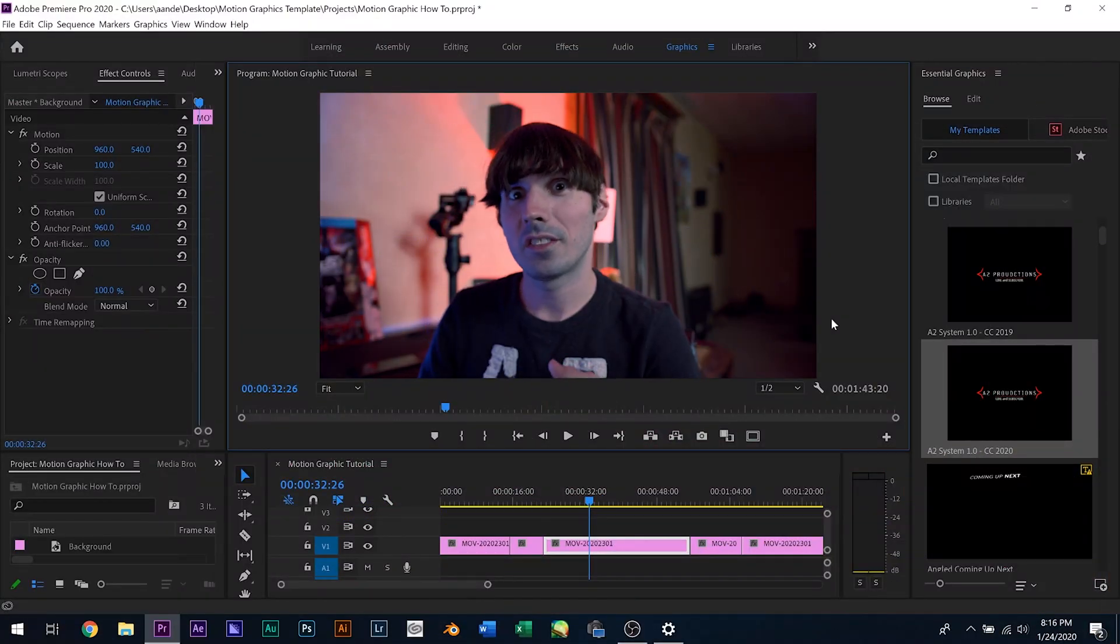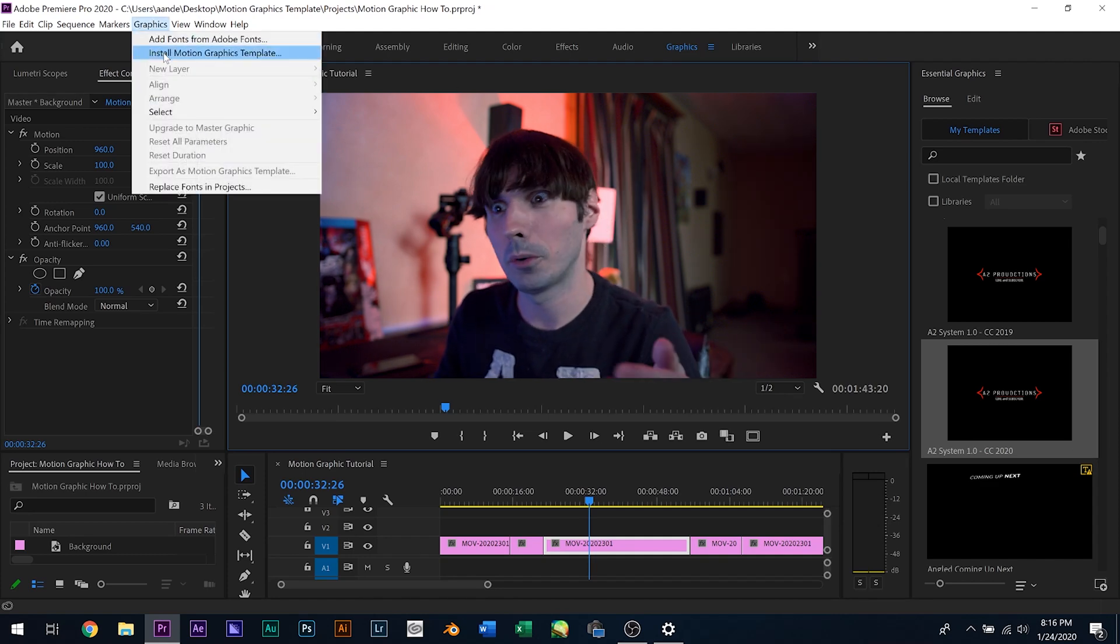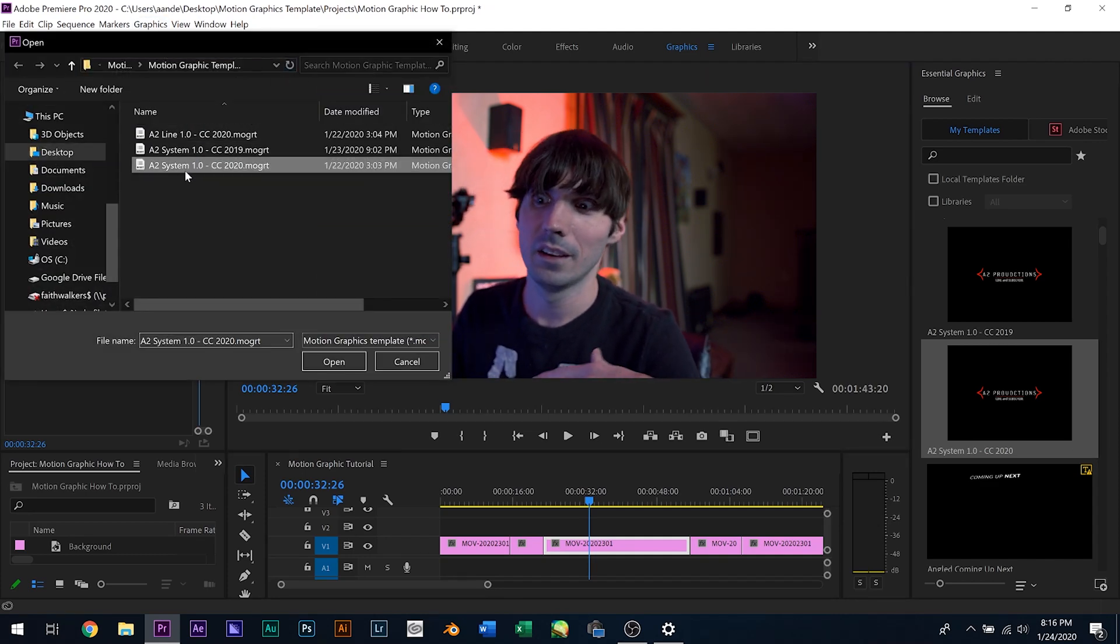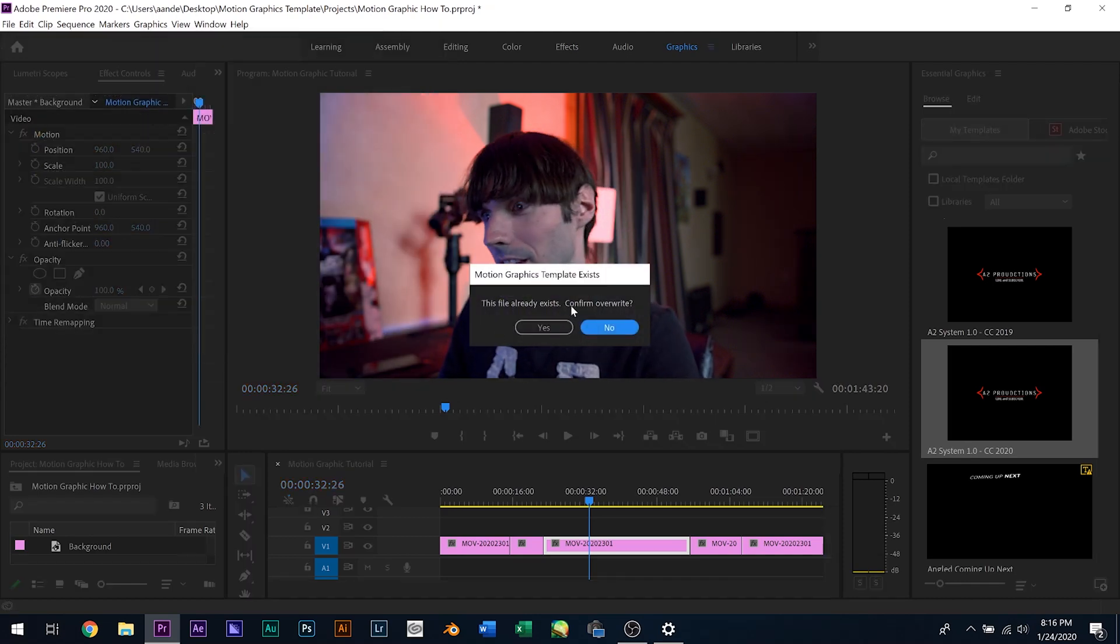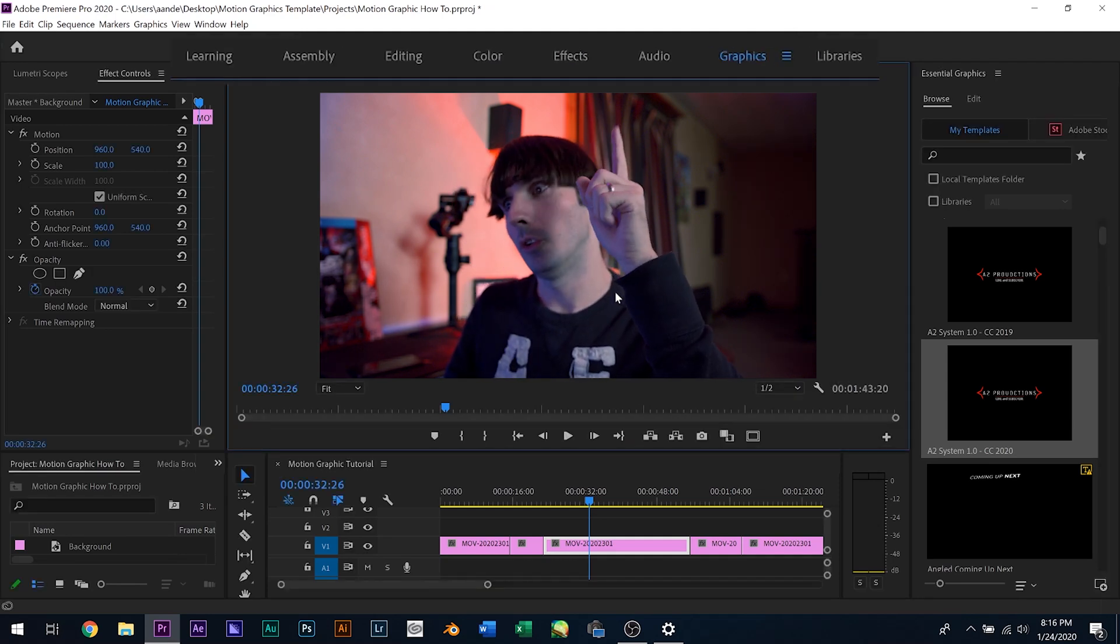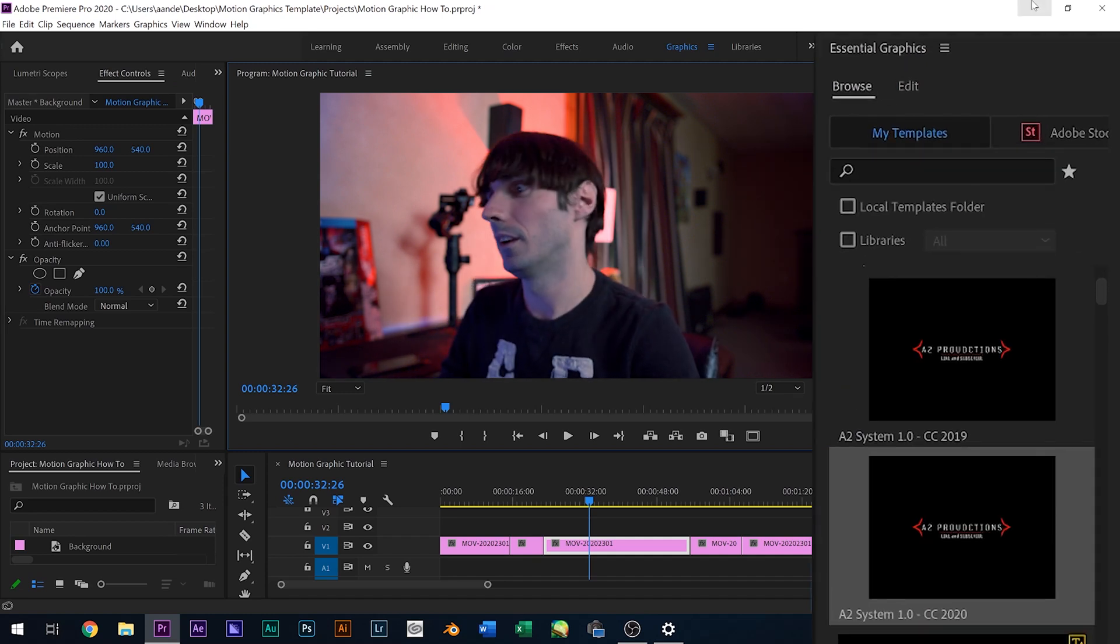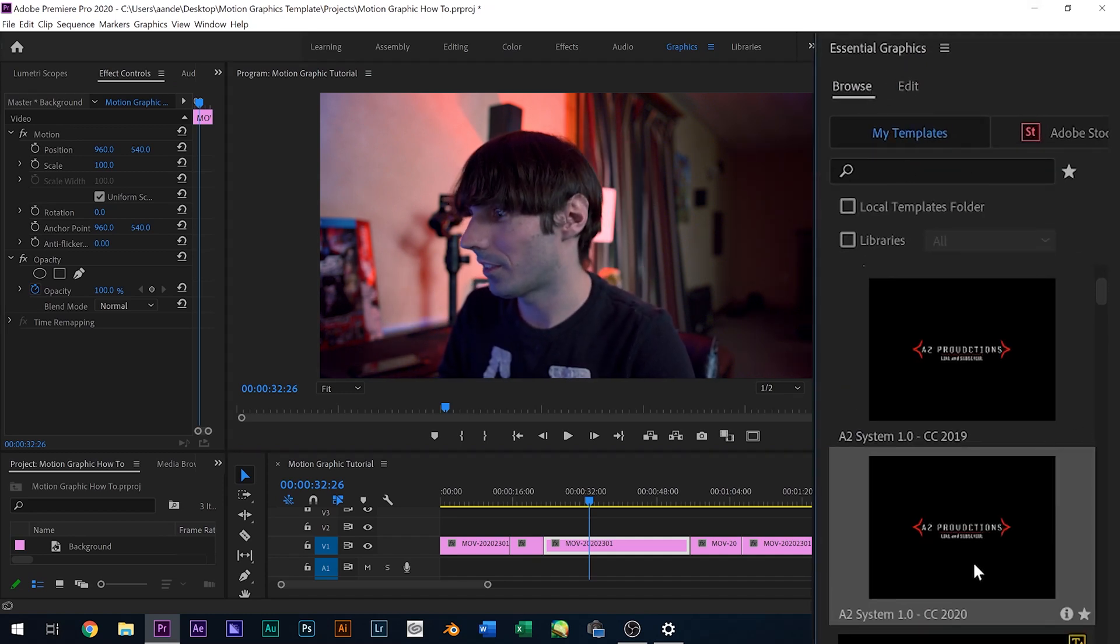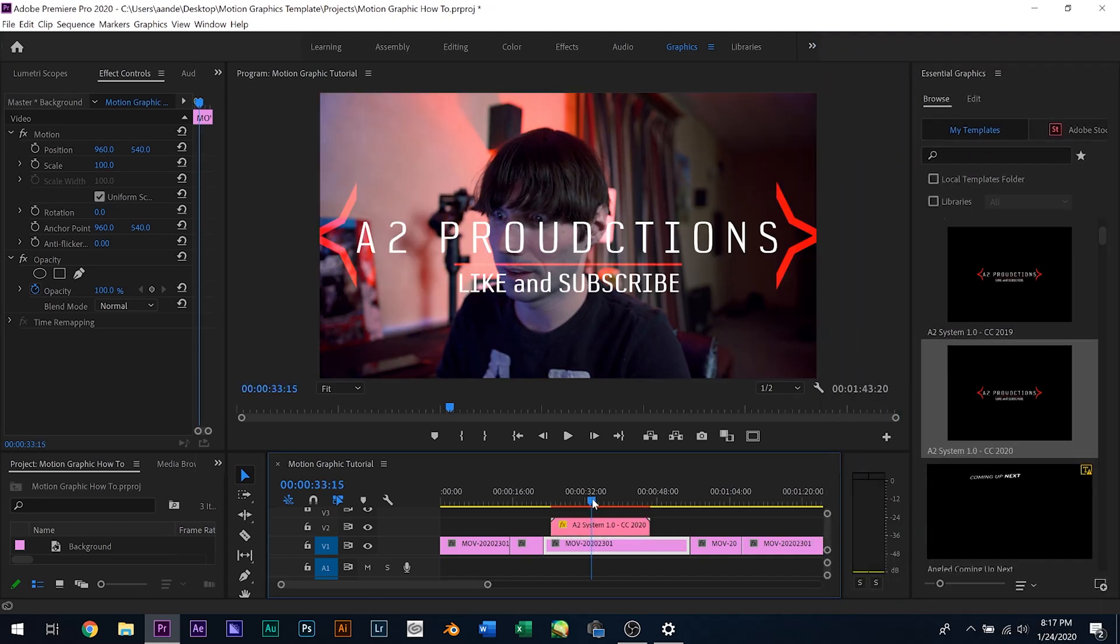So yeah, with that said, let me show you guys how this works. All right guys, once you guys download a template from the store, you want to go over here and select graphics and select install motion graphics template. Go to where you downloaded your template, select the version from here that you have, hit open. In my case, it already is installed. So I'm going to hit no here. And then you want to go up here to graphics to see the essential graphics panel over here and click browse my templates and select the version that you got. Go here and load up here. There it is.